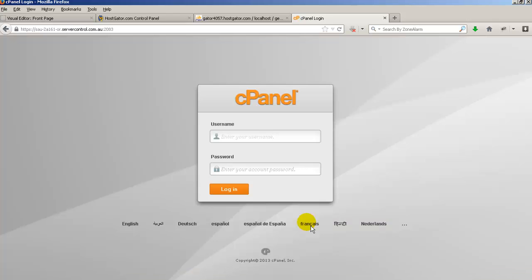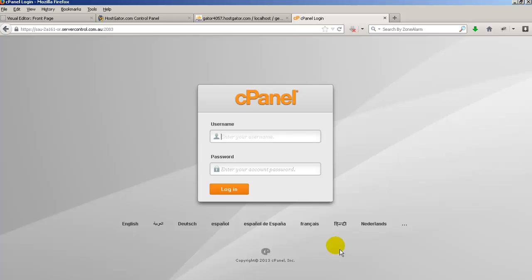So that's just a really quick run through of what you need to do if you come up with something like that. Now you might also come up with it if you are adding your email address to Outlook or Thunderbird or Outlook Express or whatever it is that you use for getting your emails. So again you just need to say yes I trust this I know what I'm doing and store the exception.